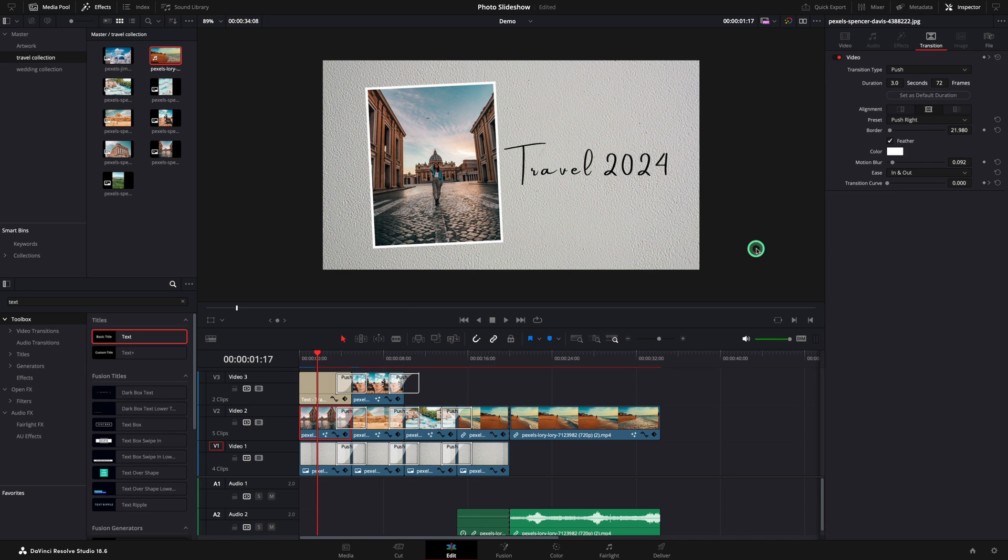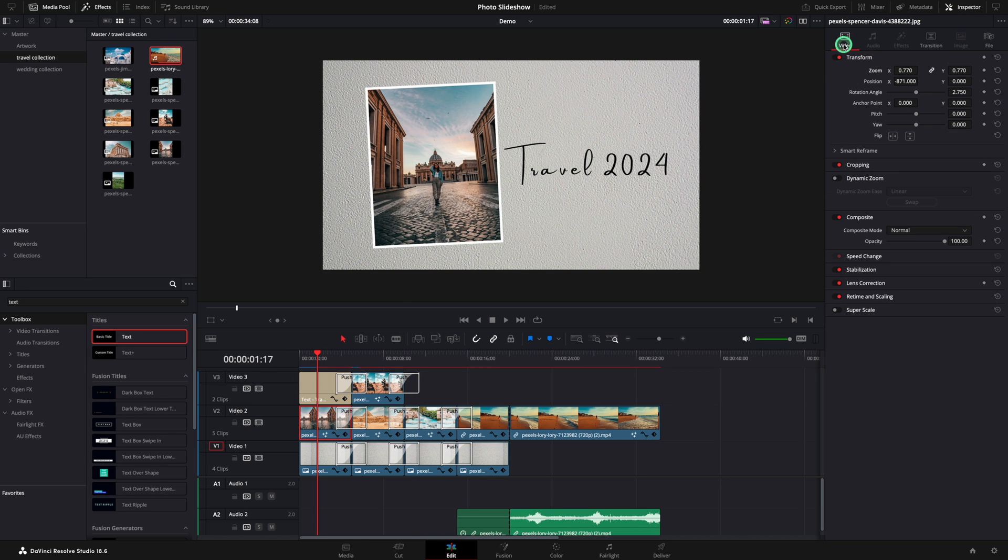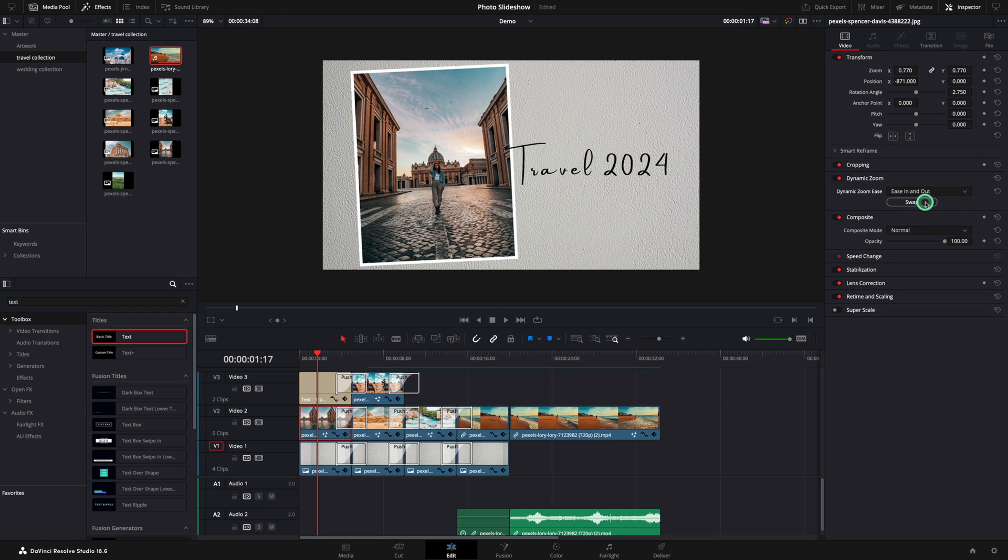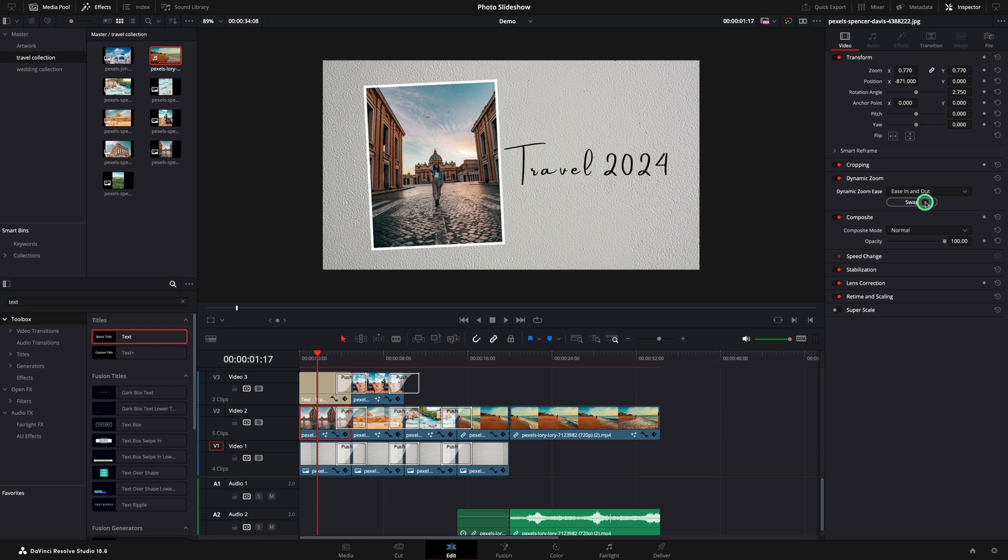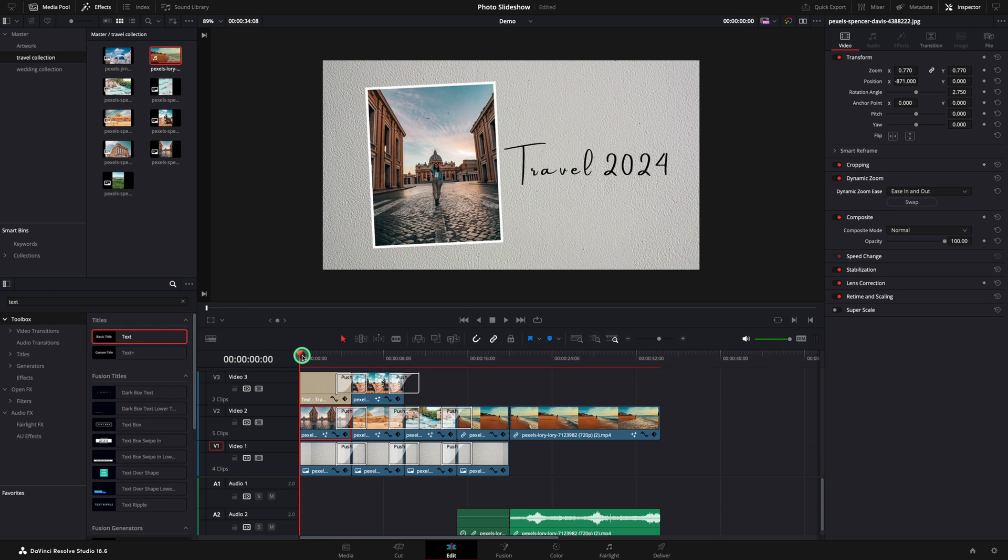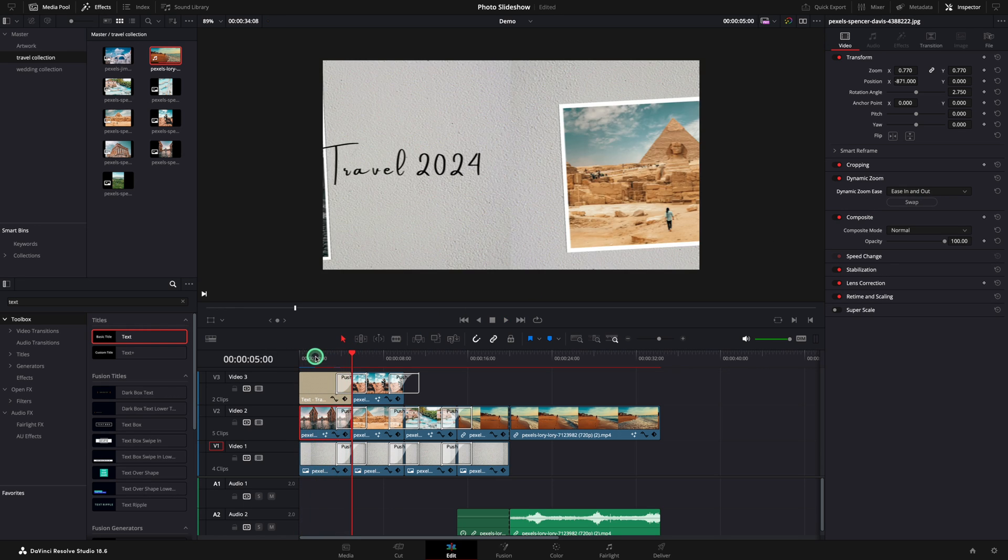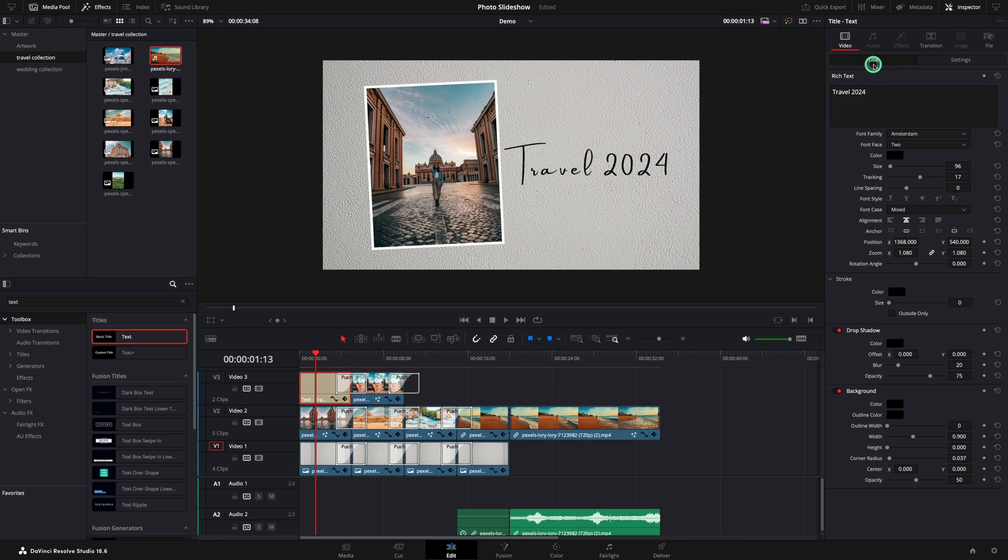Next element that we are going to introduce is called dynamic zoom. I like to use in and out and press the swap button. Add the dynamic zoom to all the elements that are on top of the background.